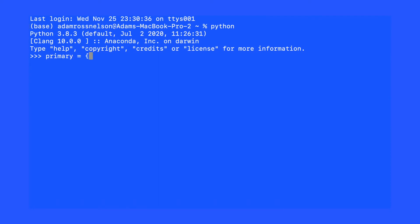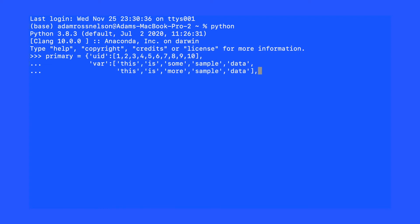To get started, let's go ahead and spin up a Python command prompt where we will enter a dictionary that will store a primary dataset. In addition to the primary dataset, we will also enter another dataset which will be our secondary dataset.